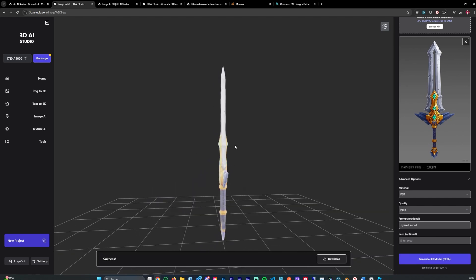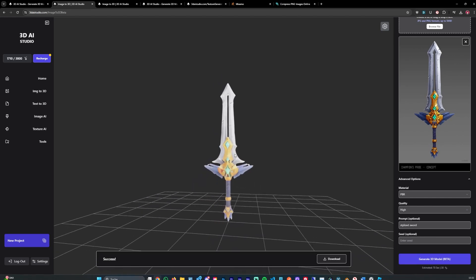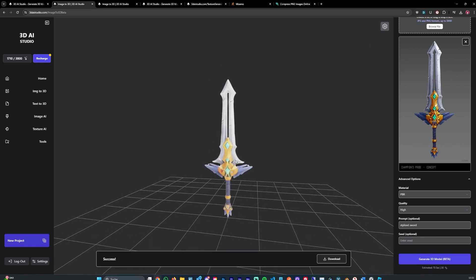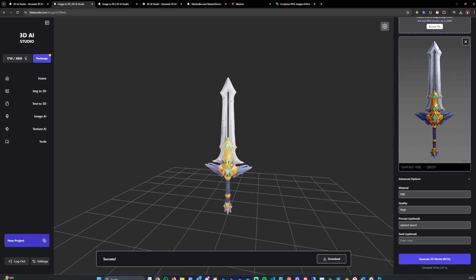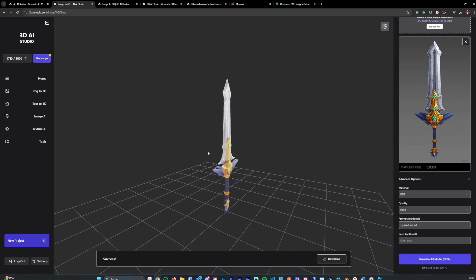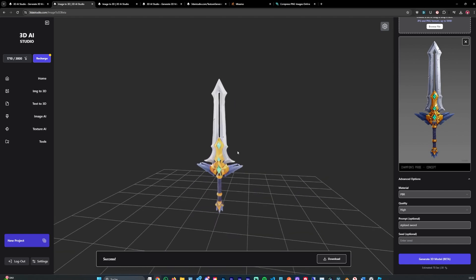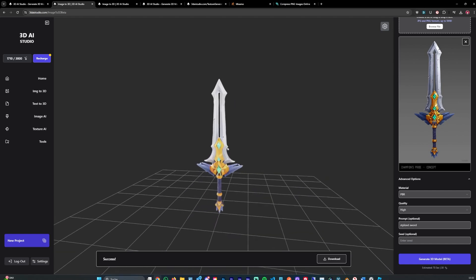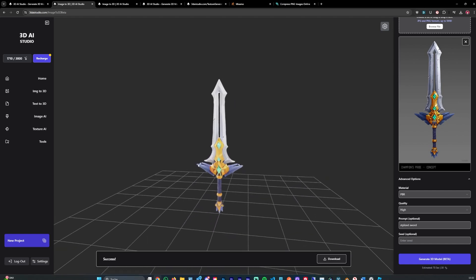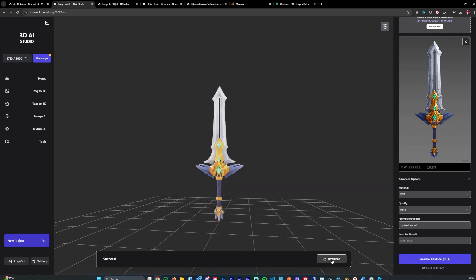After like a minute the model gets generated and as you can see the model quality isn't bad at all. You could definitely use this in a game. Let's go ahead and download it.